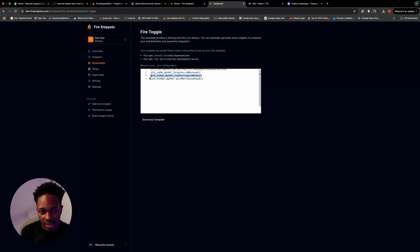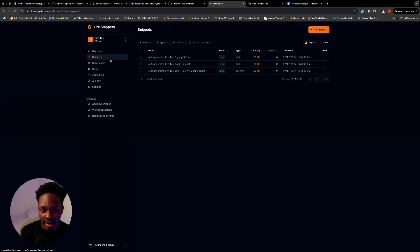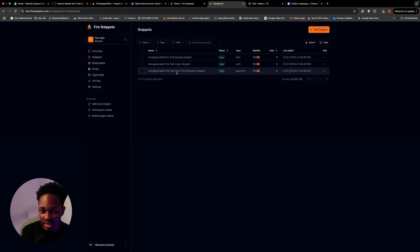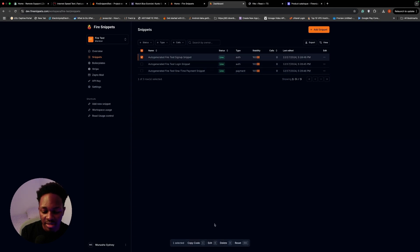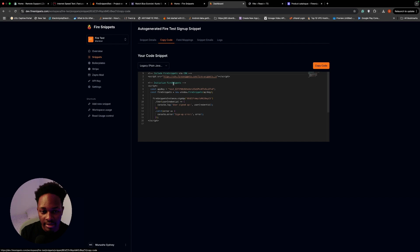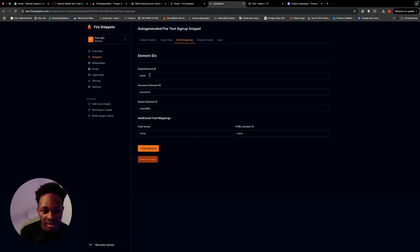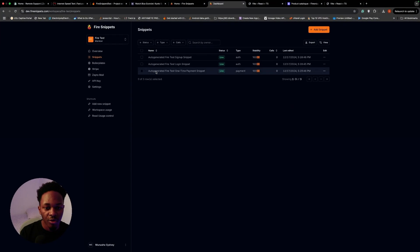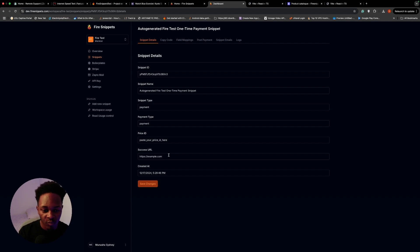You can go to Snippets and see the auto-generated snippets for 'fire-test' — the sign-up snippet, the login snippet, and the payment snippet. I'll click edit on the sign-up snippet. The type is 'auth sign-up,' which puts the user into a Firestore collection called 'fire-snippets-users' after account creation. The field mapping asks for your email element ID, password, and button — that's already set in the boilerplate.